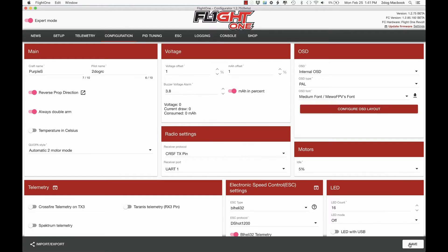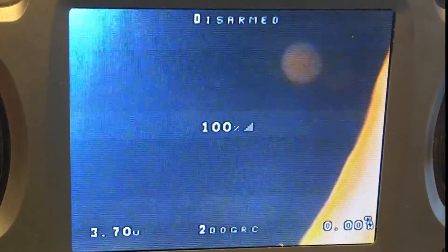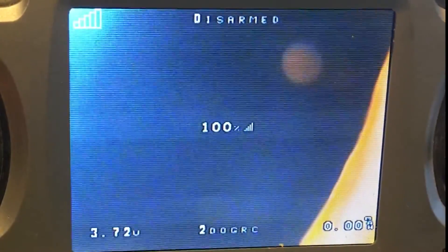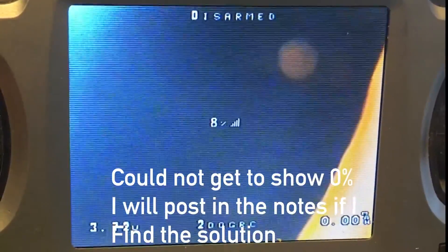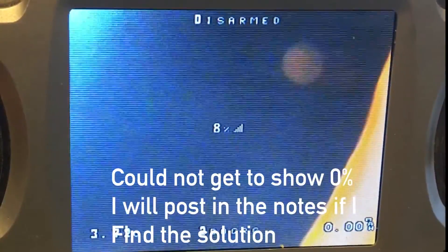Save and exit. Now that should show up on our screen — I'll show you what it looks like. There you go. We've got our RSSI shown right here in the middle. And with my radio on, I'm going to turn off my radio — it goes to 8%. So that shows that it is working.